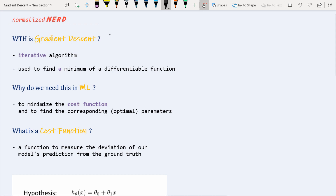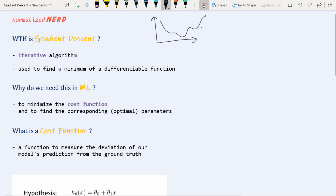Gradient descent is used to find a minimum of a differentiable function. Why a minimum? Because suppose we have a function and we want to find the minimum — you can see there is one minimum here, one minimum here, and another minimum here. Gradient descent does not guarantee that it will always find the global minima; it can find any one of them. That's why I've mentioned it finds a minimum of a differentiable function.